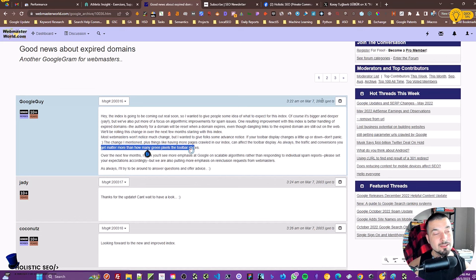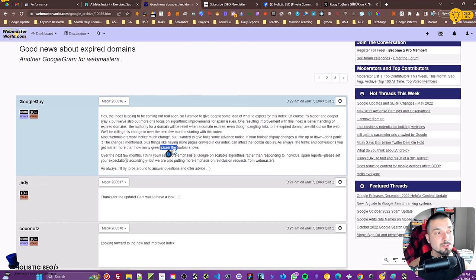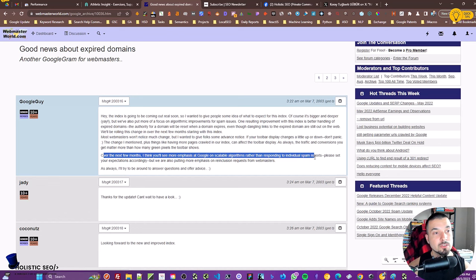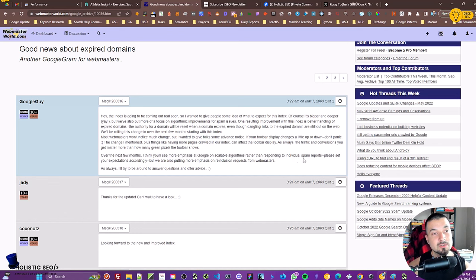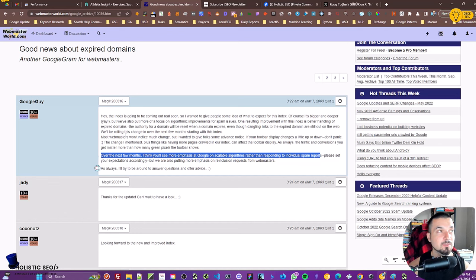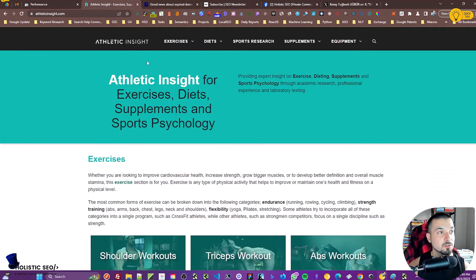As always, the traffic and the conversions you get matter more than how many green pixels the toolbar shows. This is actually one of the ways that even the Google guy says—like 20 years ago, 21 years ago, he was telling that focus a little bit on what you are doing rather than the PageRank because they always try to take our attention away from PageRank. Over the next few months, I think you'll see more emphasis at Google on scalable algorithms rather than responding to individual spam reports.